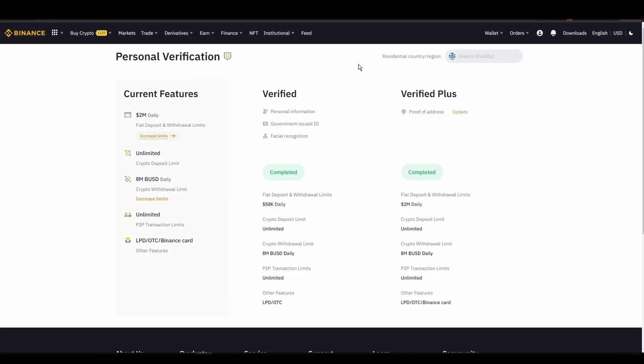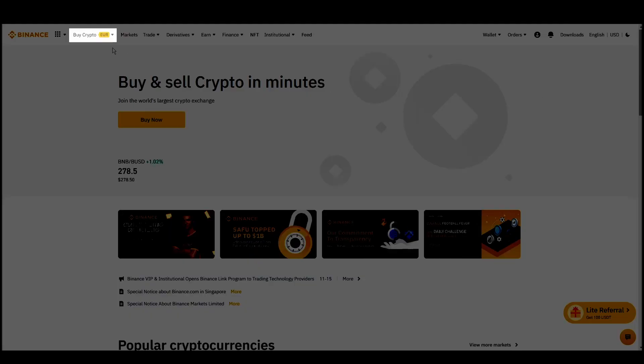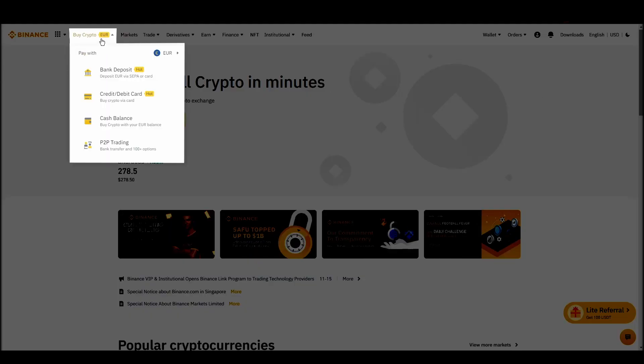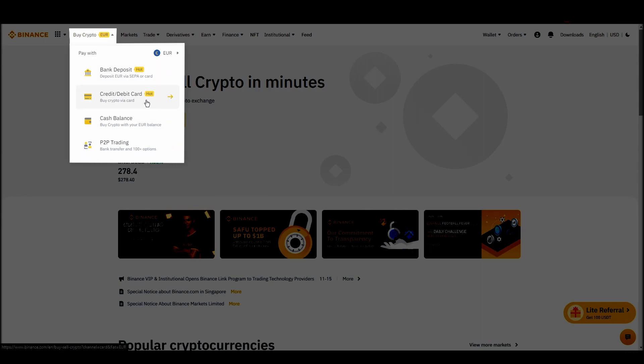Navigate to account, settings, payment methods, add a new payment method. Or just go to the top left corner and click on buy crypto and choose your preferred payment method.